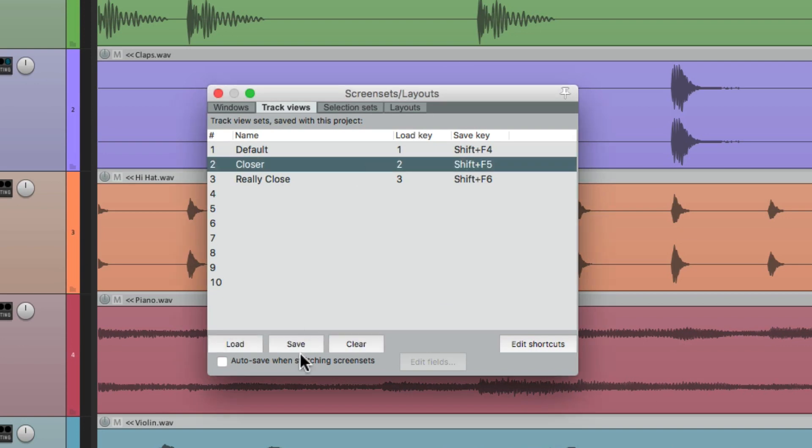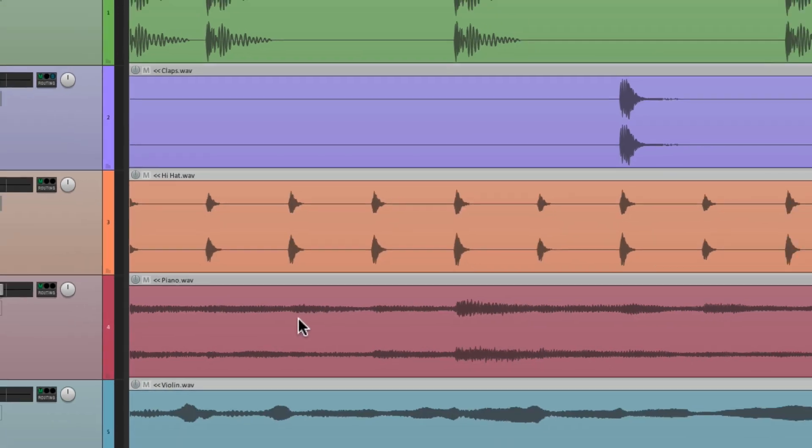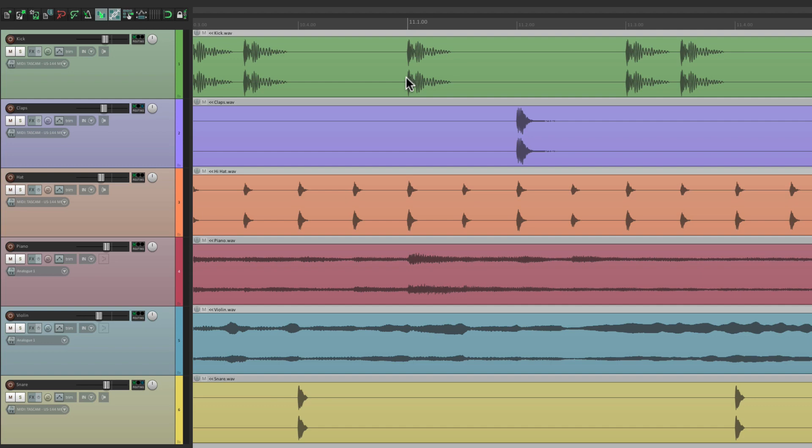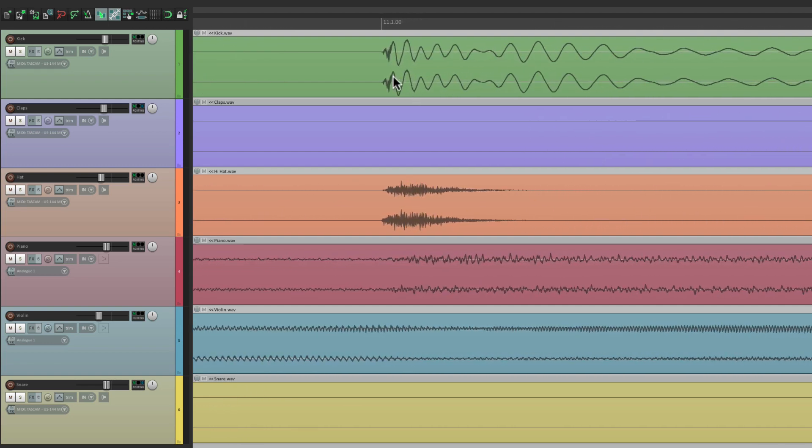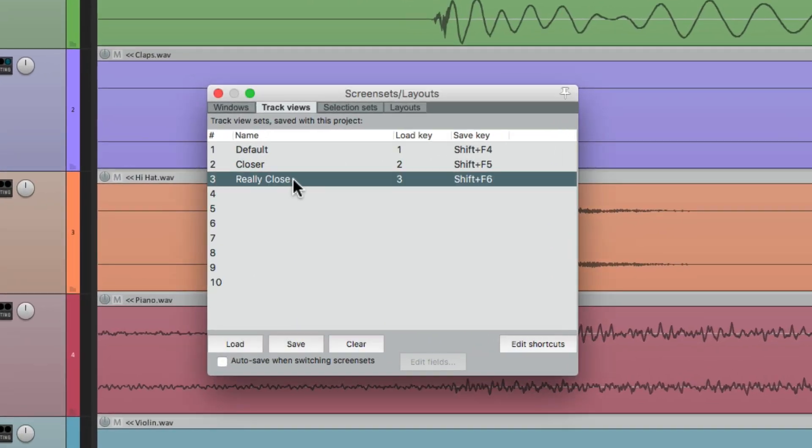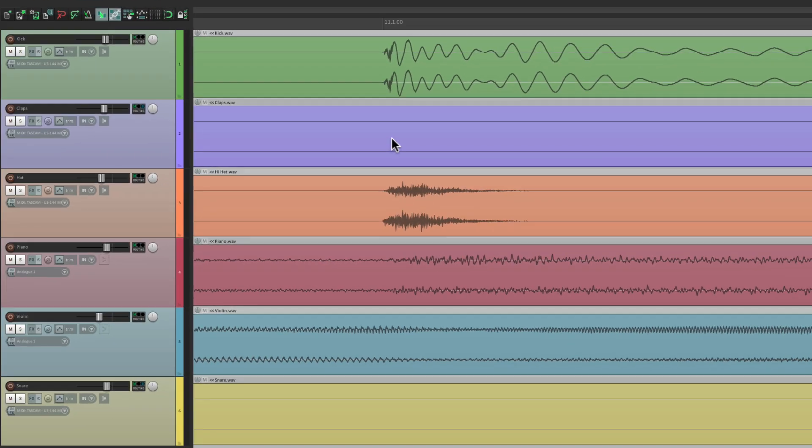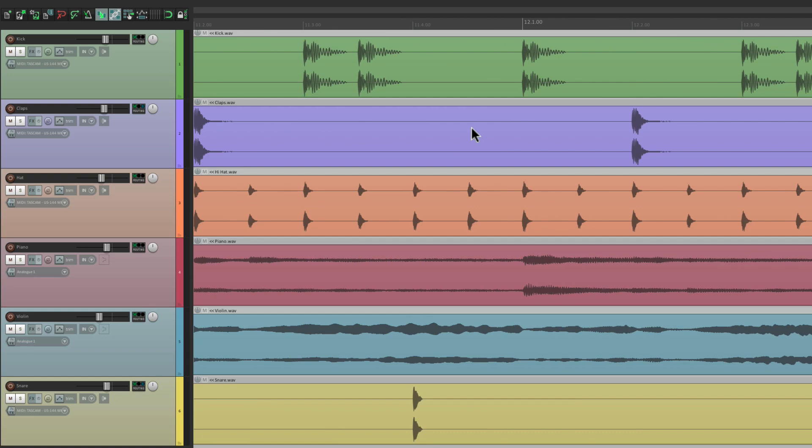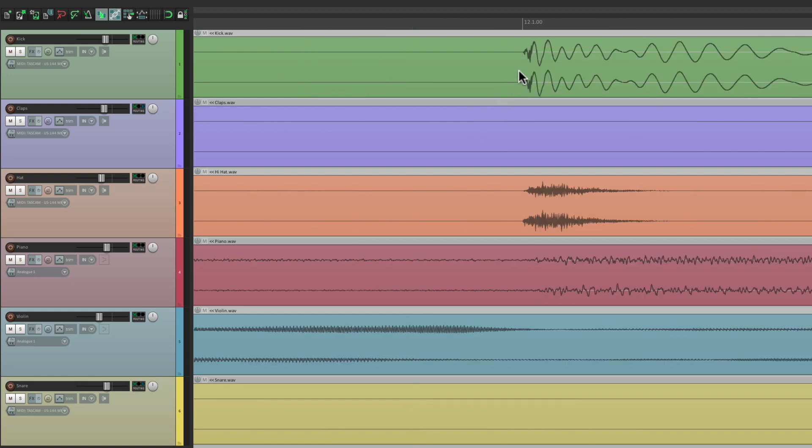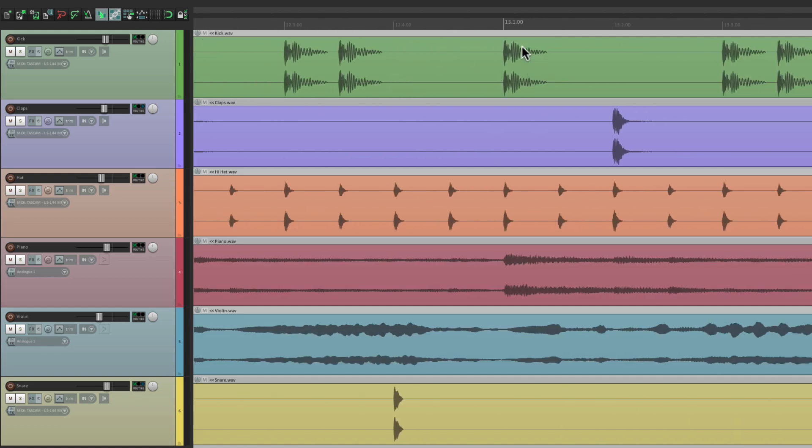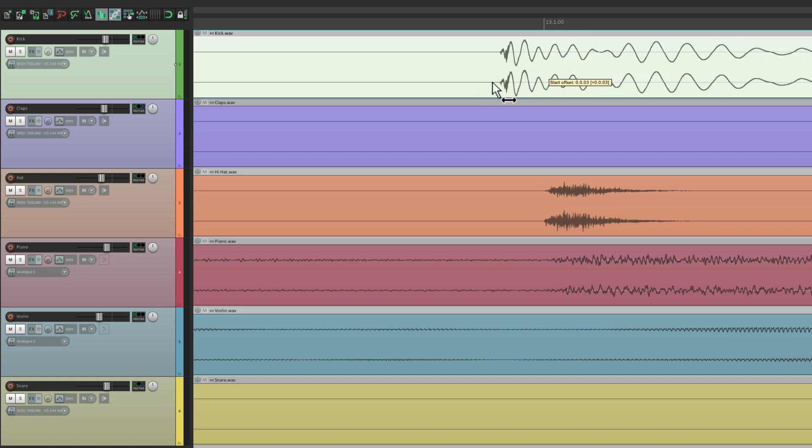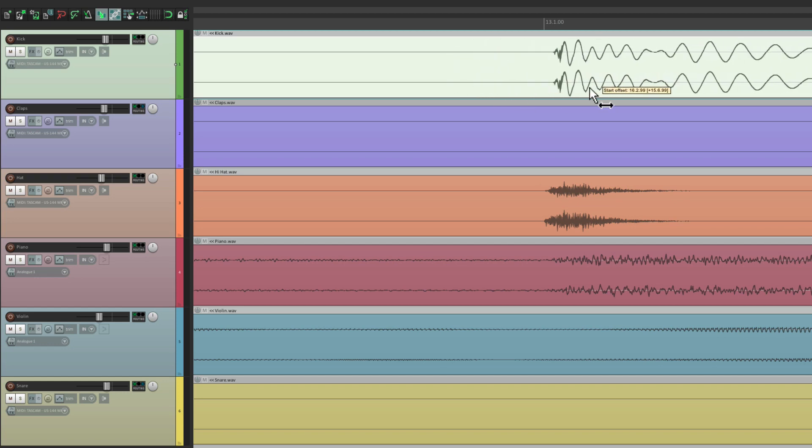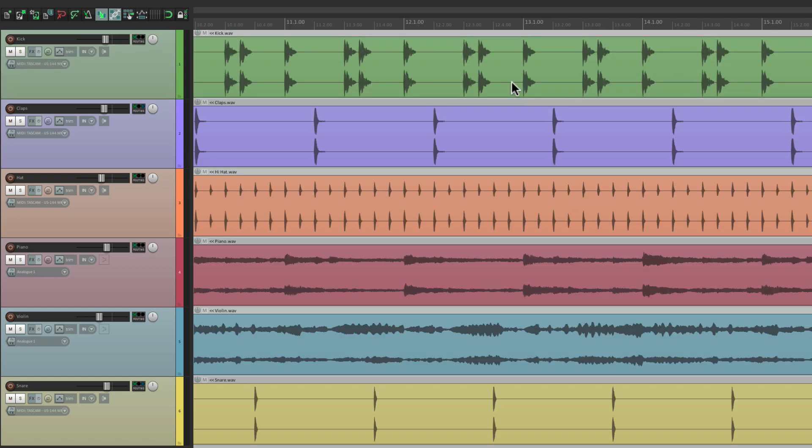We could save this as preset two. Just go to two, and resave it. And then get closer to a level we want to edit, and save that as preset three. Resave this one right here. So now, we can go back to two, work through our project, hitting three every time we want to get close. Hit three, and we're really close on this transient. Go back to two, and we can jump around to this transient. Hit three, it zooms in nice and close, so we can edit our transients. Go back to preset one, and we're back to our default.